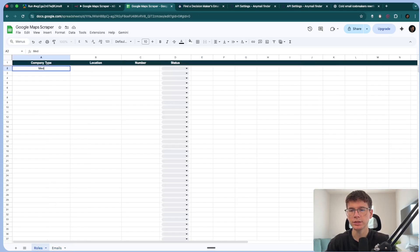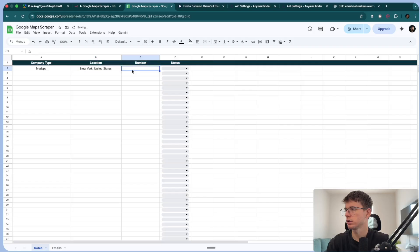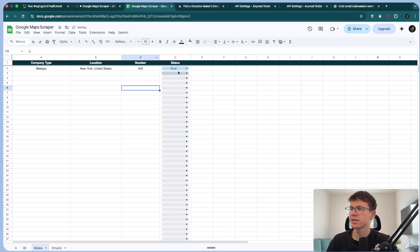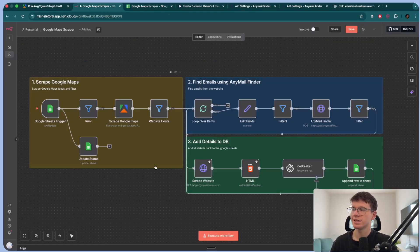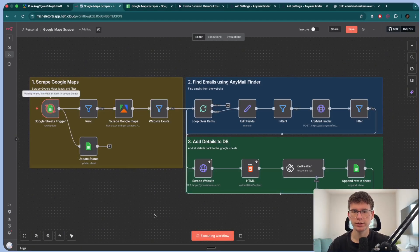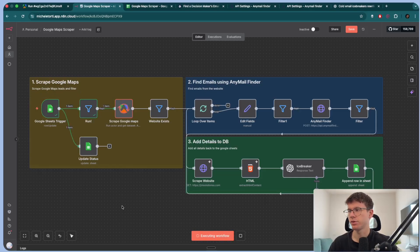In this case, I can put 'med spa' as the location — you can put New York, United States — and the number we can put as 400. Then status will be 'run.' Whenever the status column changes, this sends a request to N10 saying, hey, something changed here, execute the workflow, start the workflow. So if I press execute workflow, what this will now do is send the item through where the status column is equal to 'run.'